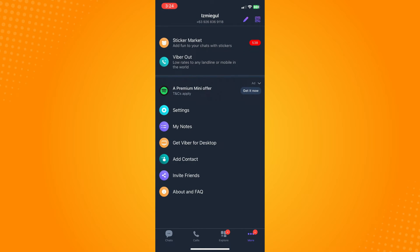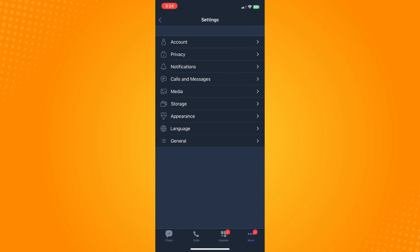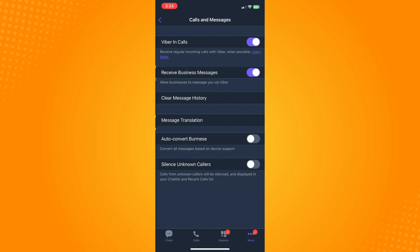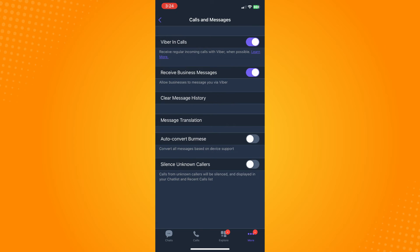Tap on More and then tap on Settings and tap on Call and Messages and turn on Viber in Calls and Receive Business Messages here. You have to toggle that on because that might be the reason why you cannot receive Viber code.